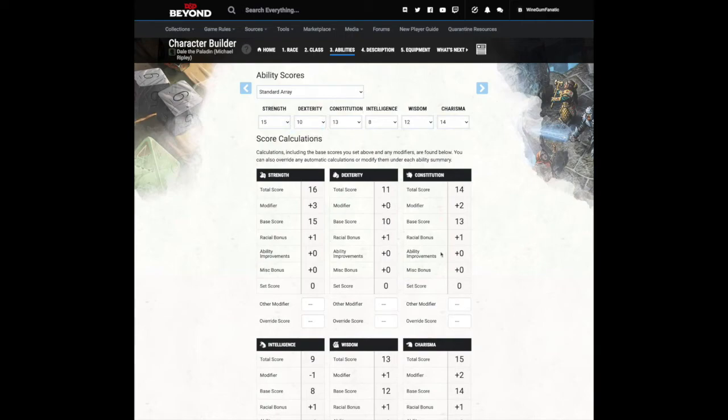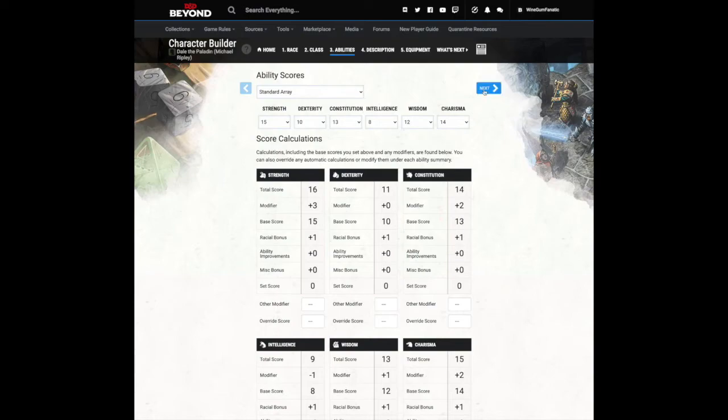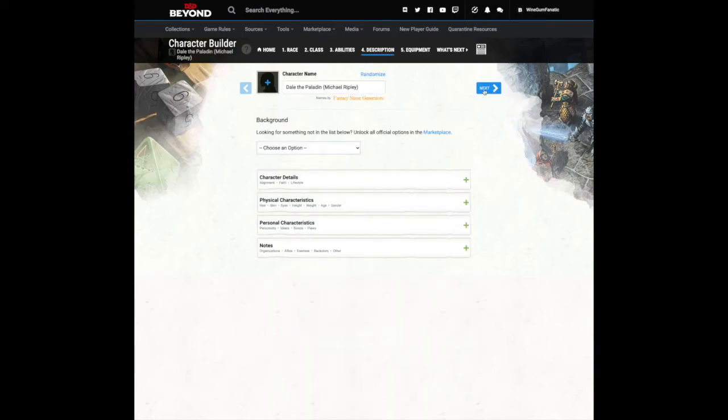More information can be found elsewhere in D&D Beyond, but you'll find especially helpful tips in this section dedicated to your character's class. Click on the arrow and that will bring us here.